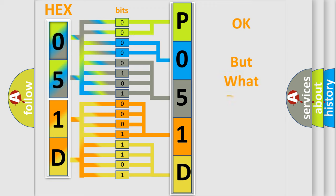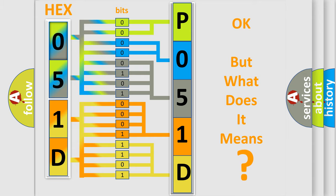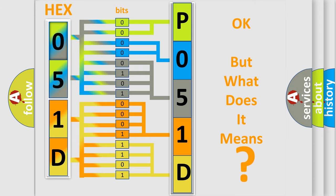The number itself does not make sense to us if we cannot assign information about what it actually expresses. So, what does the Diagnostic Trouble Code P051D interpret specifically for car manufacturers?